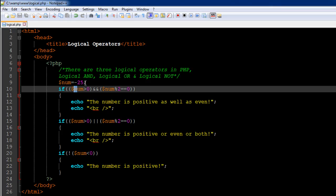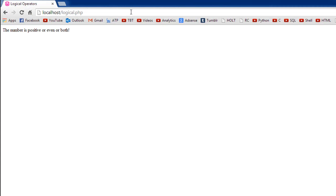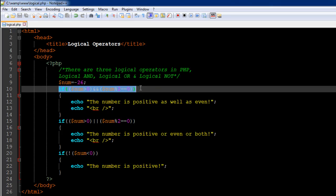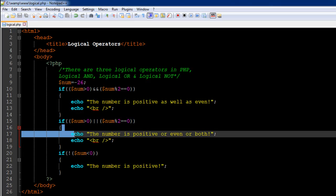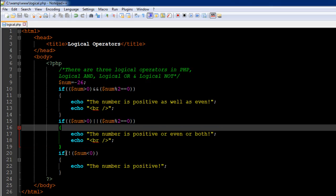If I change the value to negative 26 and refresh the browser, I now see 'the number is positive or even or both'. Although the AND operator caused the first if statement to fail, the OR operator led us to execute the if statement on line number 15 — because while the number is negative (first condition false), it is even (second condition true), satisfying the OR.